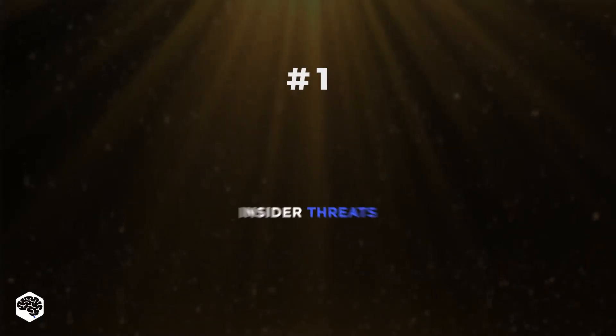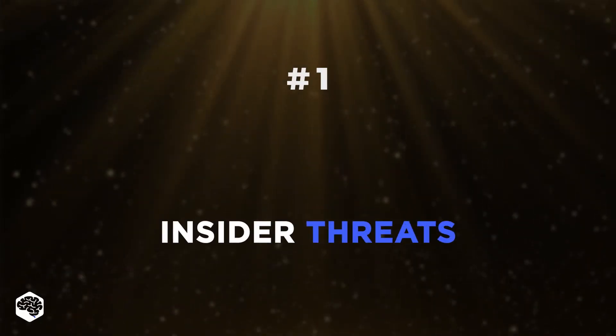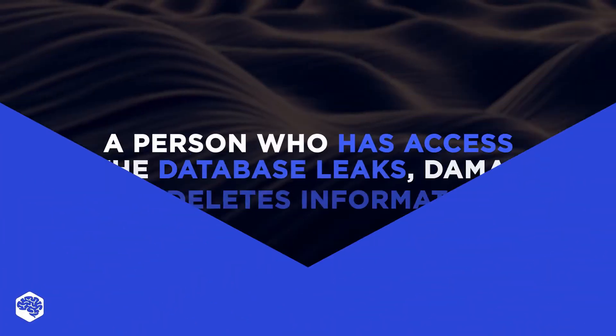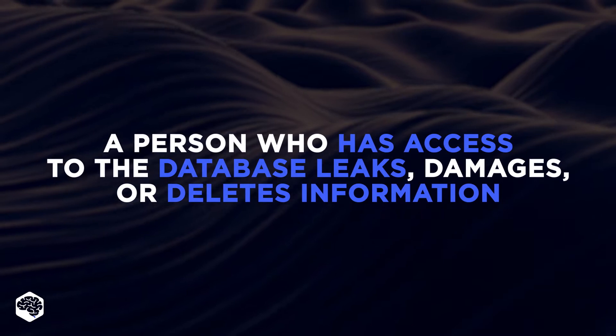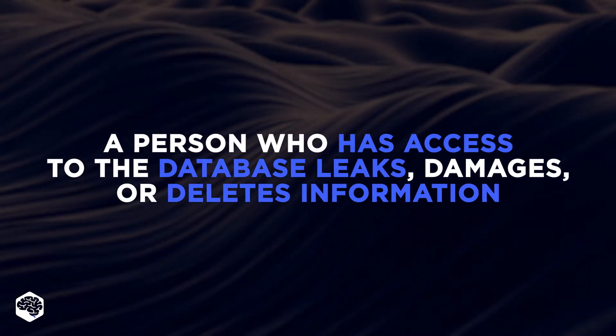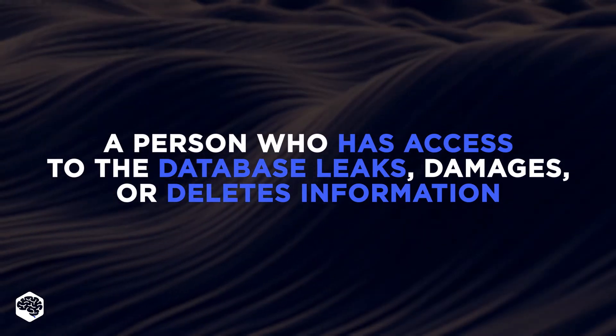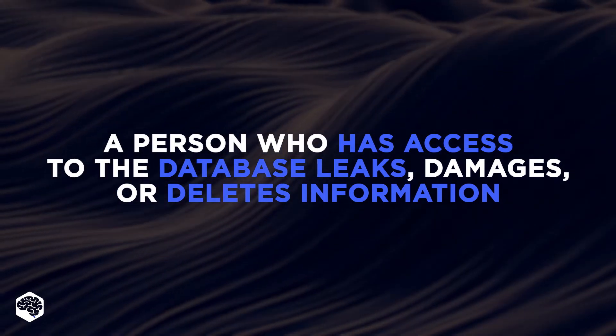The first type is insider threats. Basically, a person who has access to the database leaks, damages, or deletes information.